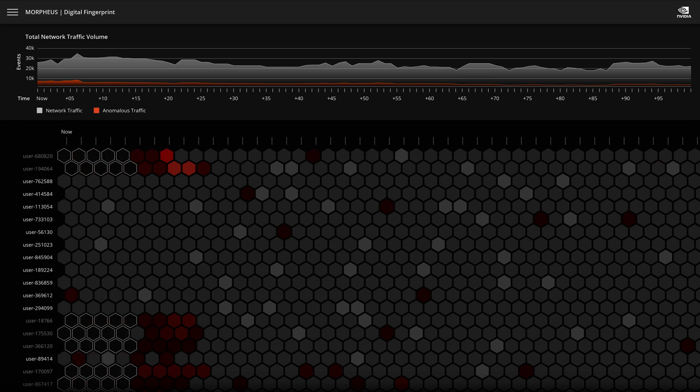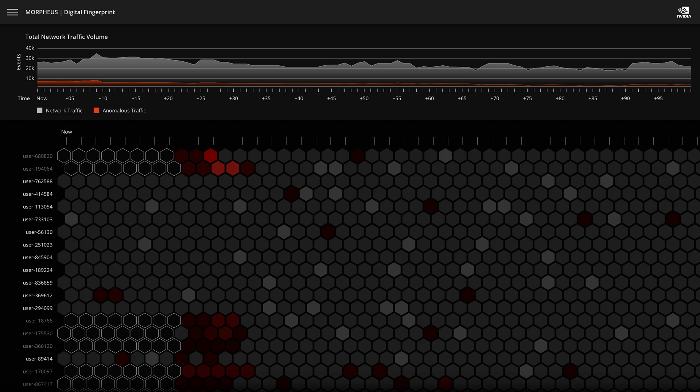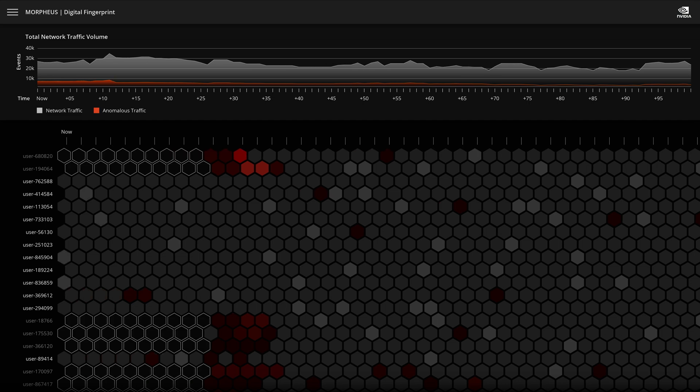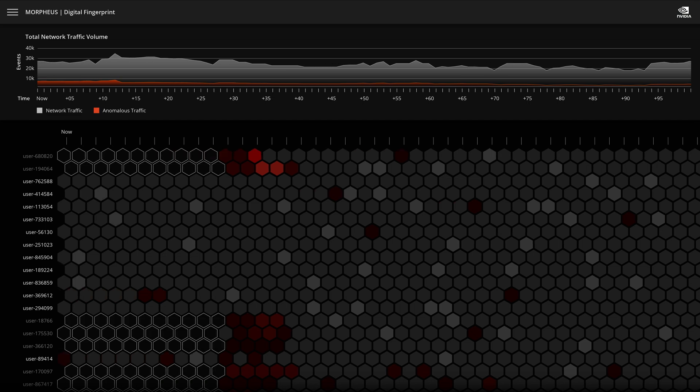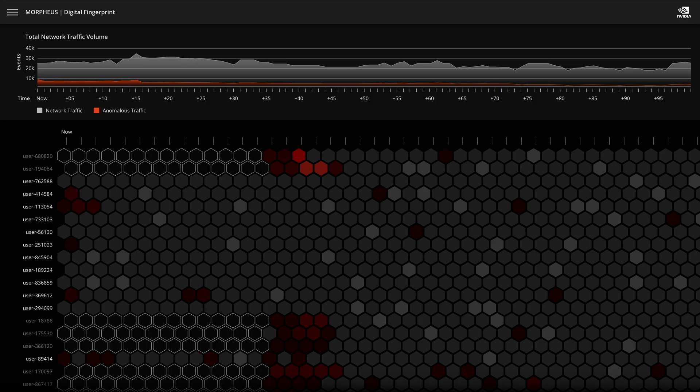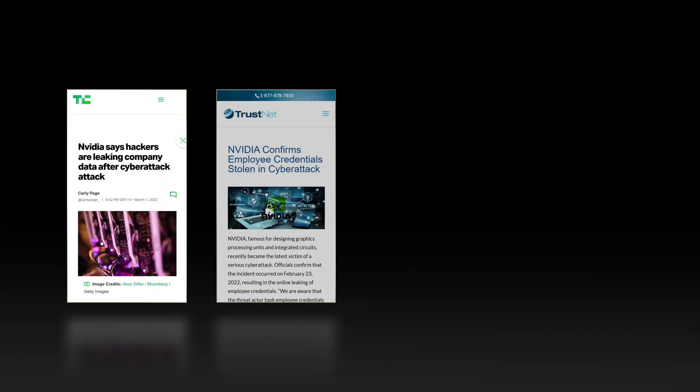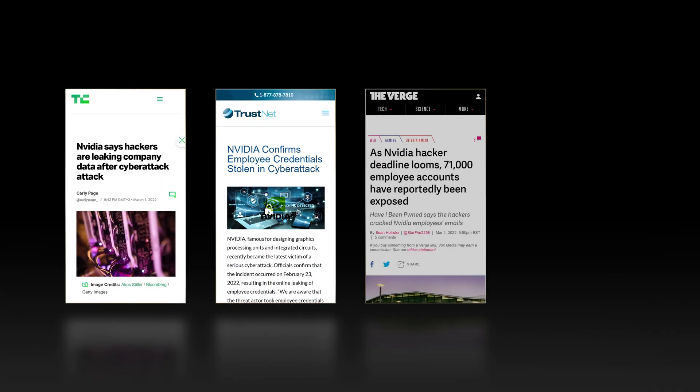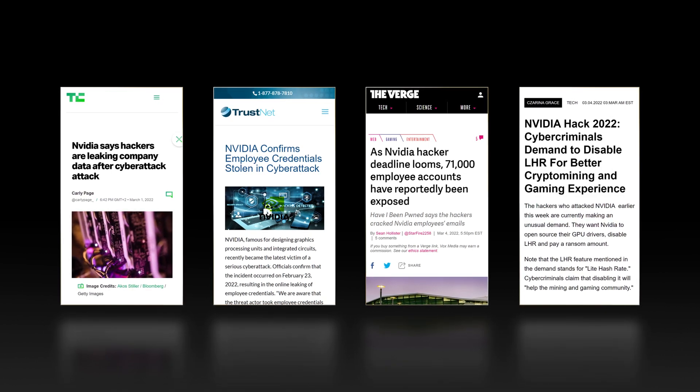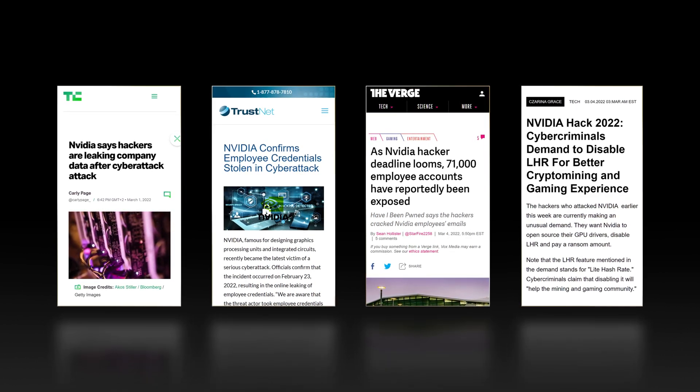Breach response is reduced from weeks to days, and what could have been a massive incident is stopped before significant damage occurred. The original scenario wasn't just inspired by real events, but illustrates the actual breach that happened to NVIDIA in early 2022.